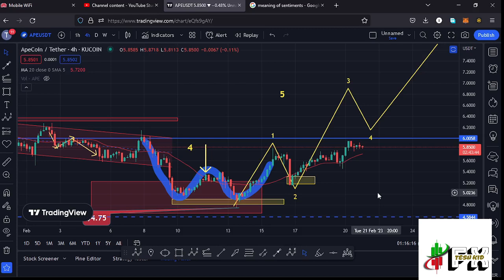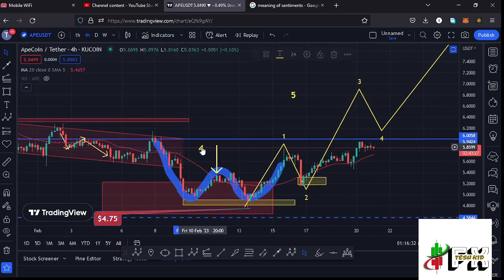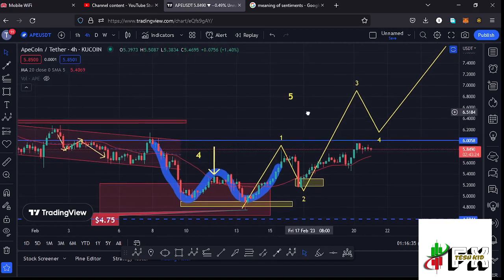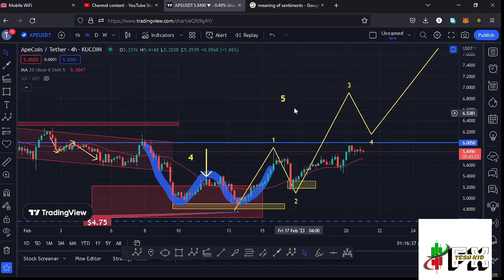We have also made a very significant high at around the $5.90 mark, which was very close to our next key area of resistance at around the $6 mark. We have also continued to obey the Elliott Wave structures, where we have fully maximized our target areas to the lower side in the formation of Wave 4.